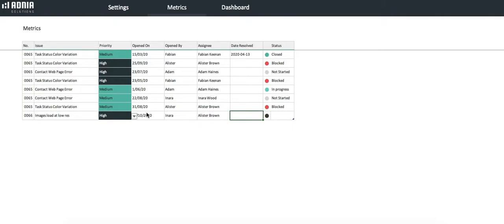And let's say our agent Alistair Brown is assigned to it. As it is not resolved yet, we will leave the Date Resolved field blank, and we'll indicate the status as In Progress.